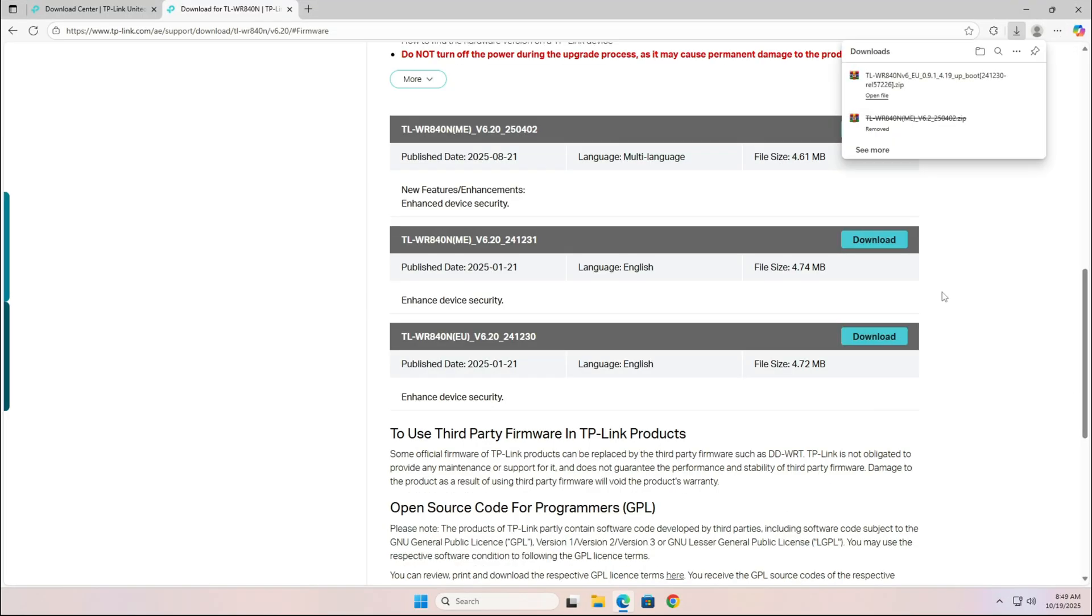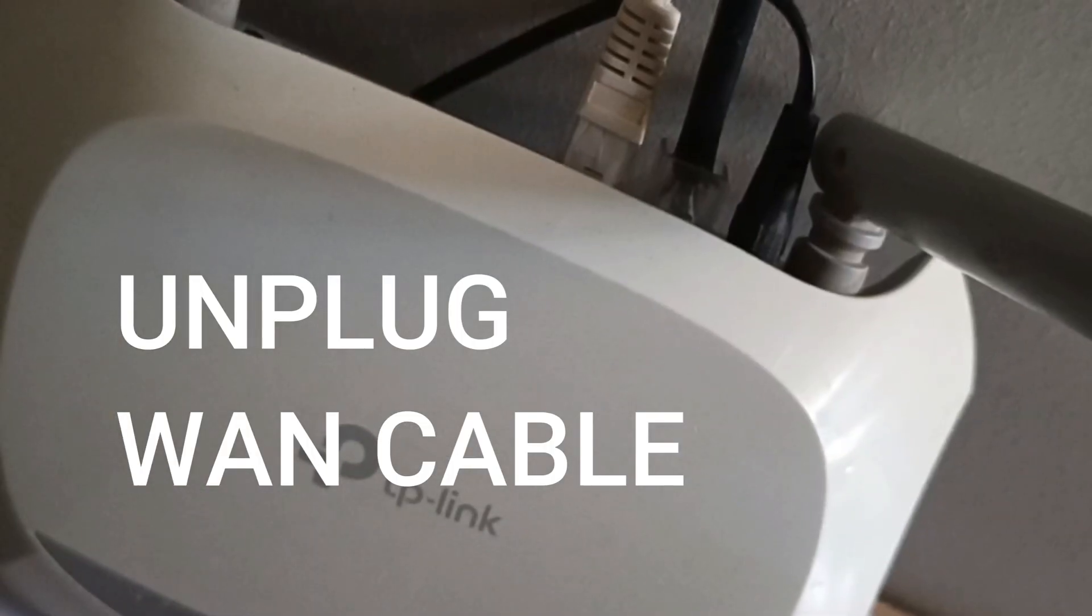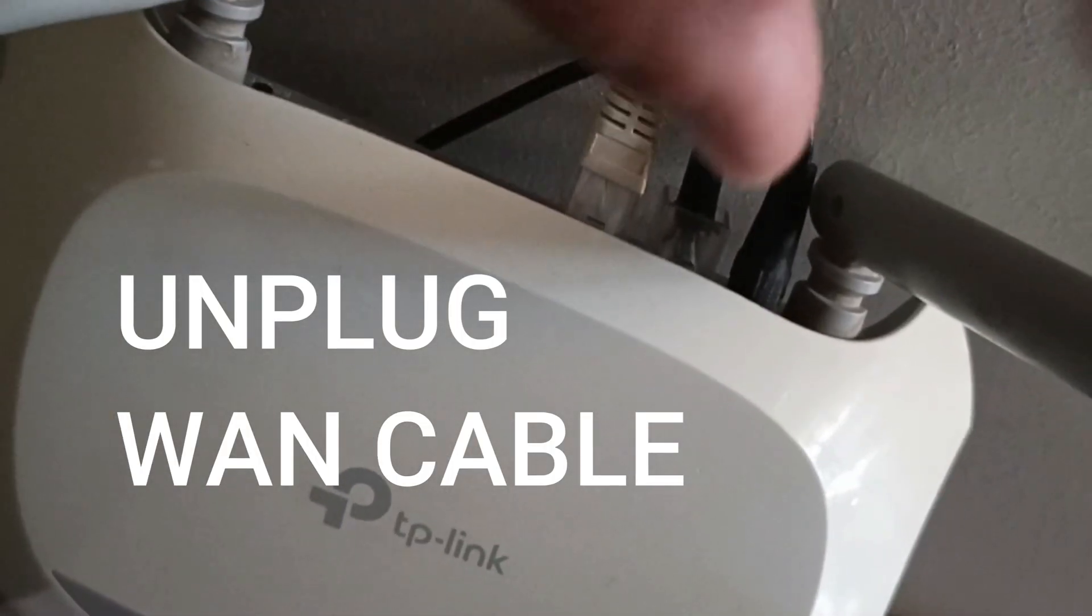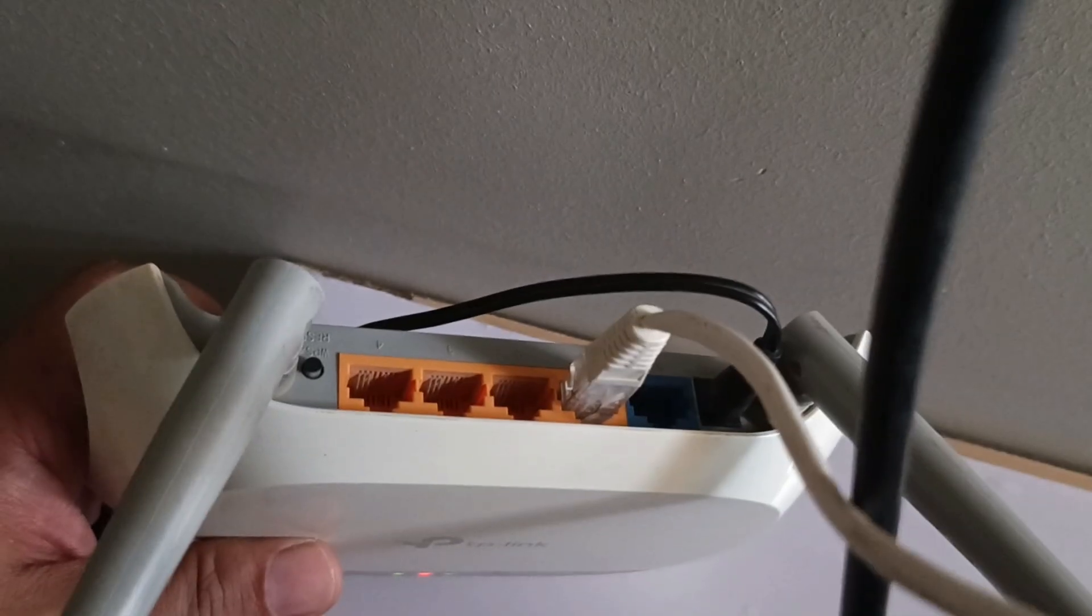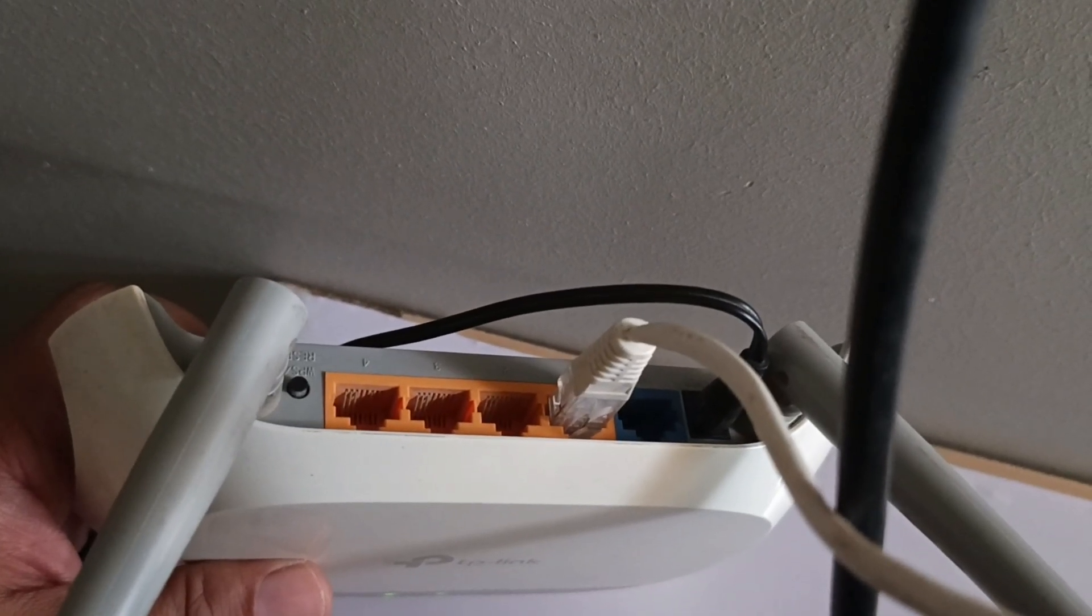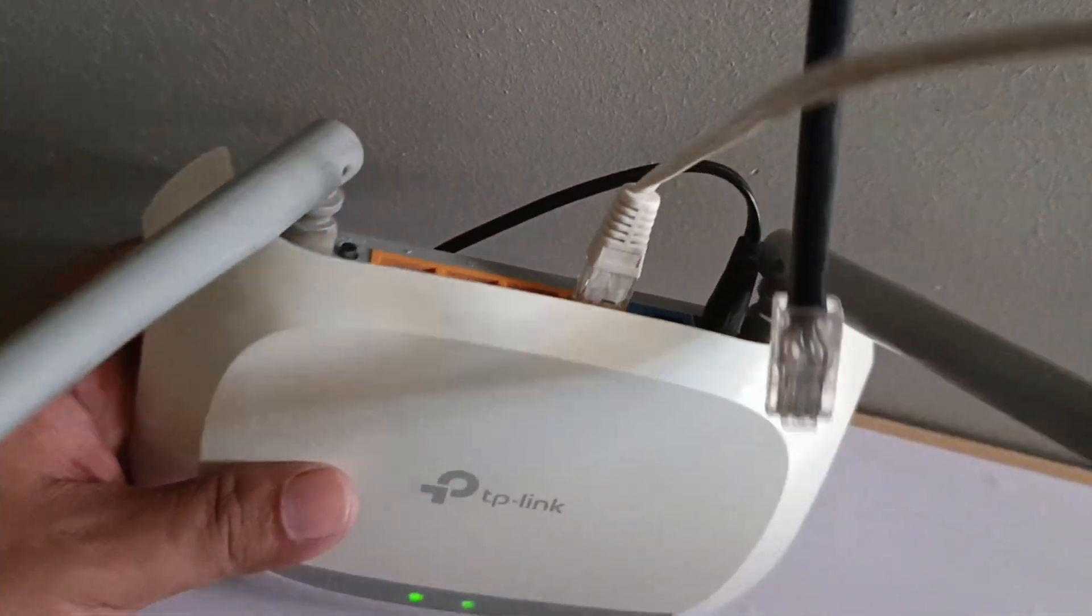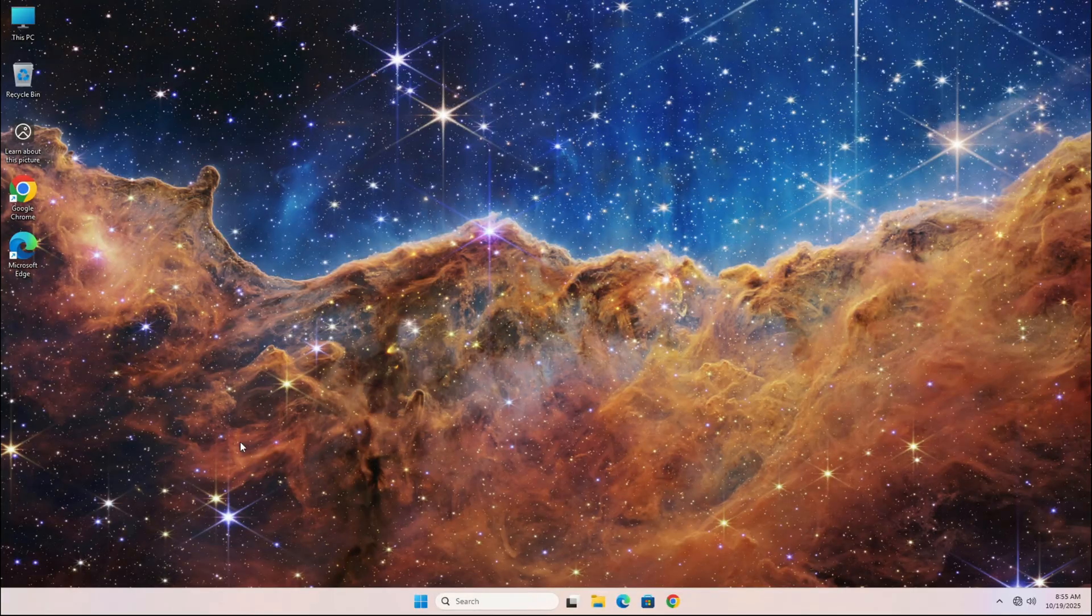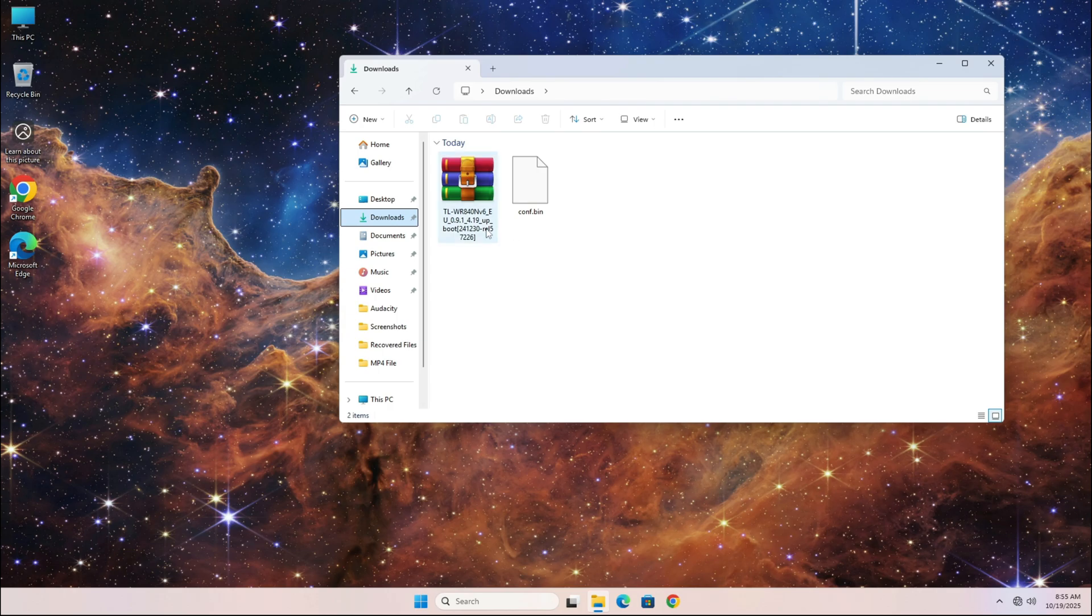Next, before we continue with the firmware update, unplug the internet cable from the router's WAN port. This is important because it prevents any interruptions or background activity during the update, which could corrupt the firmware and damage your router.